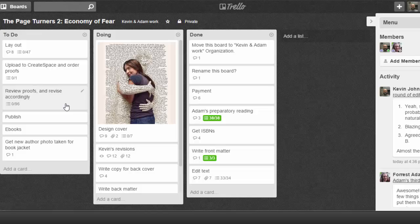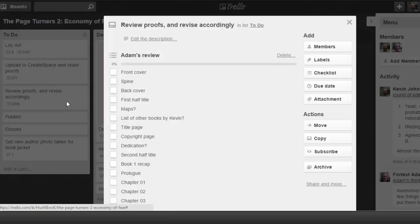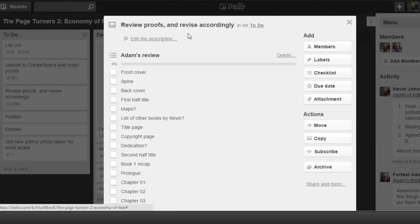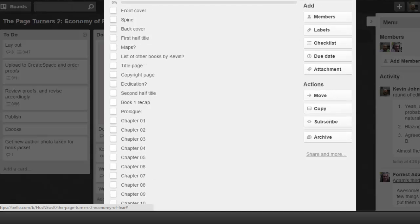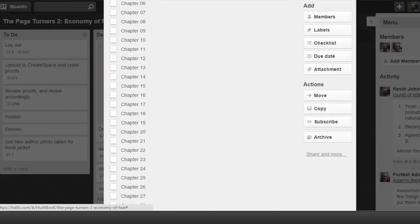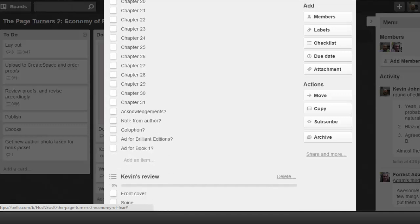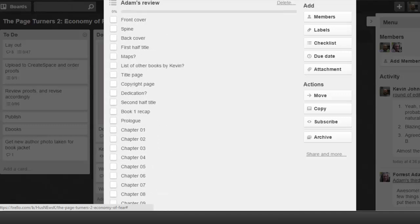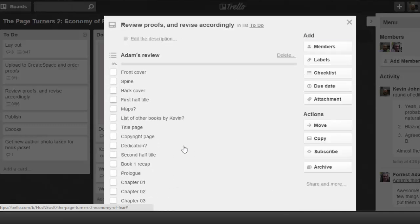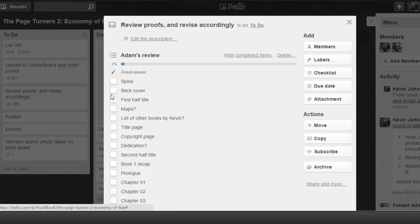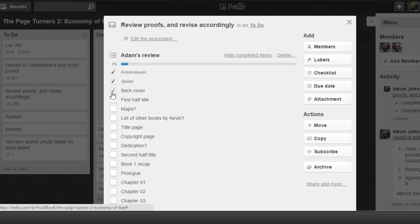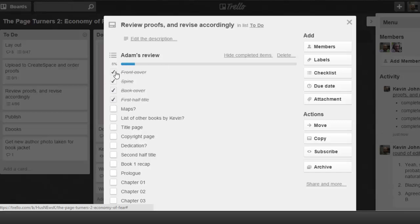Inside each card, there can be additional checklists. So for example, this one, which we haven't started yet, it's in the to-do file, is for reviewing the proof. Once we order the proof copy of the book, we'll get it, and you'll see Adam's listed like 96 things here, all the different chapters and all the different sections to go through. Once I've taken a look at it, once Adam's taken a look at it, we'll check it off. We'll say the first 10 pages look good and then it'll track it here.